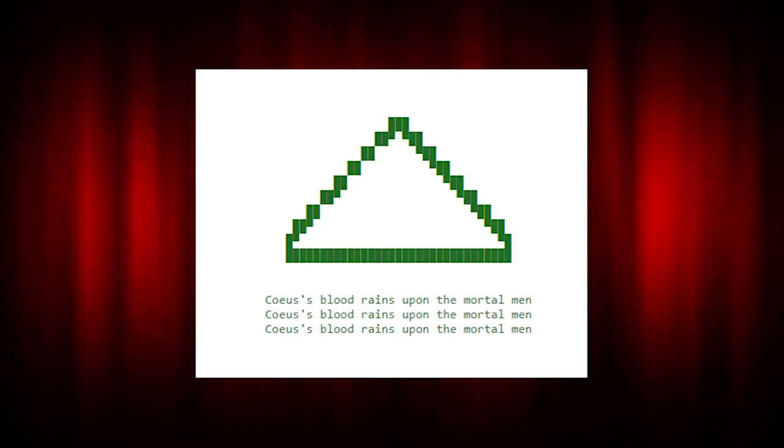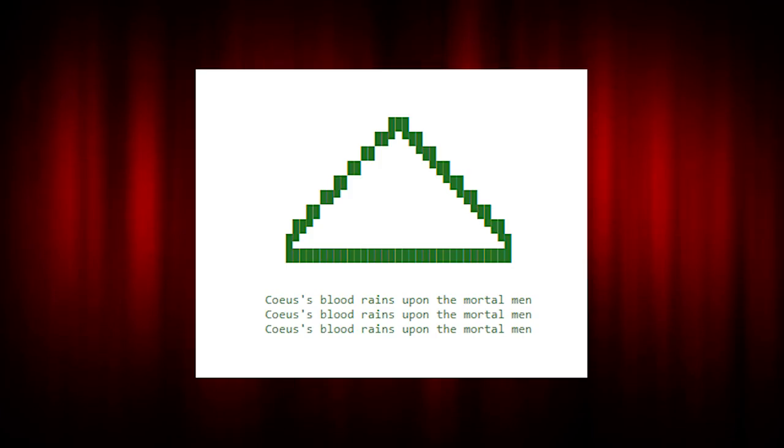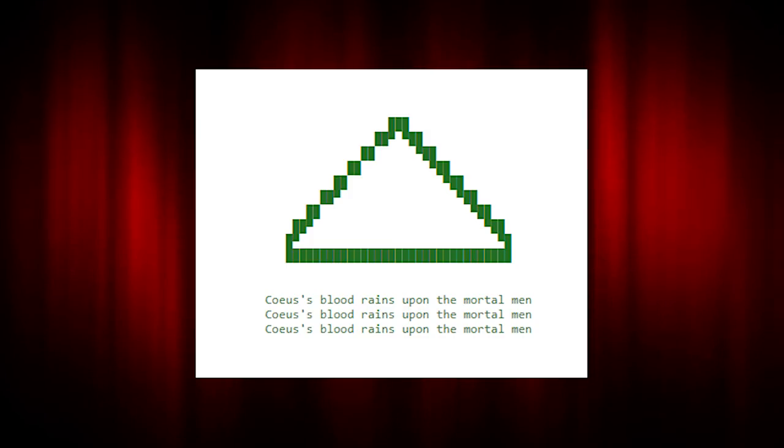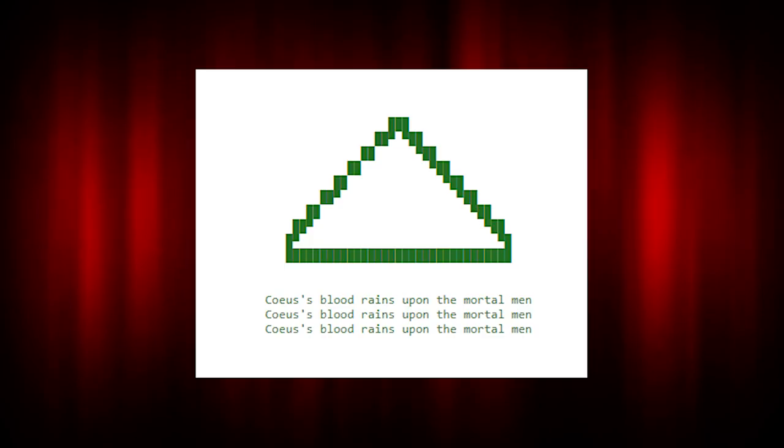In the source code, as an HTML comment, there is a triangle and the words, Koas' blood rains upon the mortal men three times in HTML notes. Koas is the god of intelligence and questions. This seems like a link between the puzzle and QAnon on 4chan poll. Some believe that the quote, blood rains upon the mortal men, could be some sort of an omen or threat to someone.